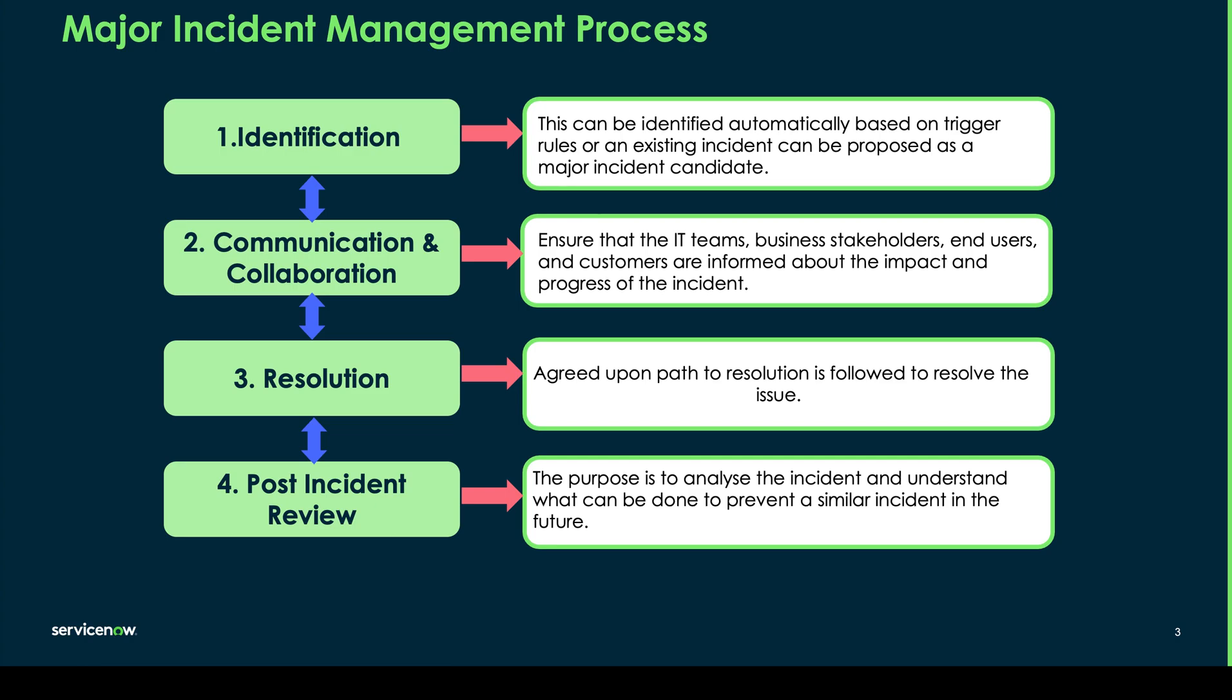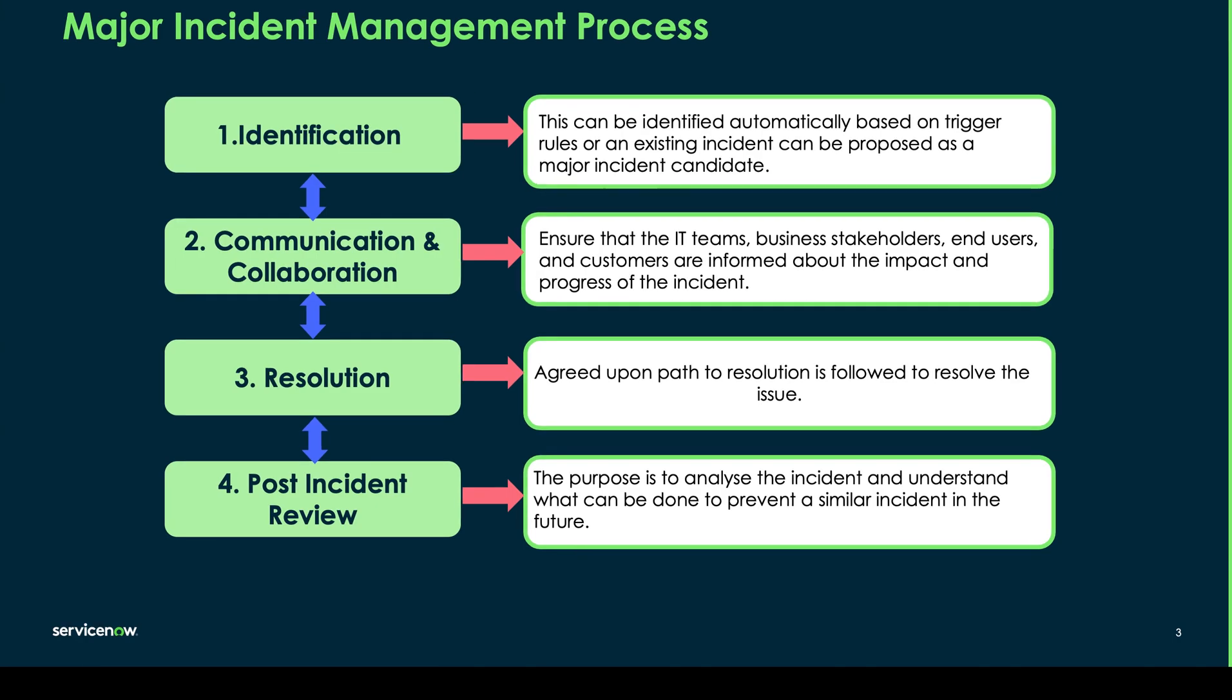Third, we need to agree upon the path to resolution and make sure that this issue is resolved as quickly as possible. And lastly we have the post incident review. Now the purpose here is to analyze the incident and understand what can be done to prevent a similar incident happening in the future. So let's see this in practice in the demo.